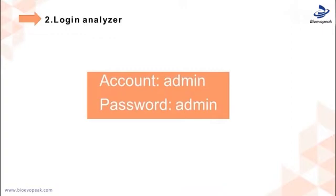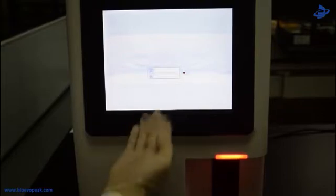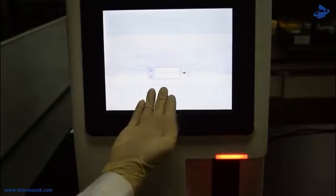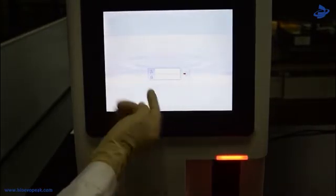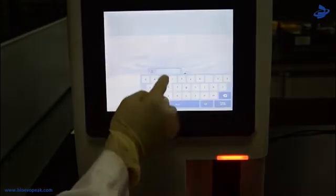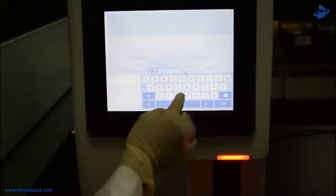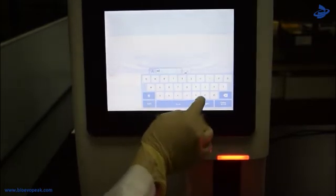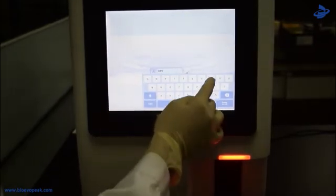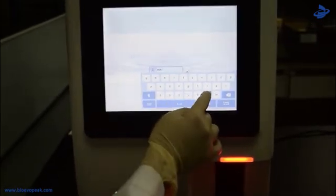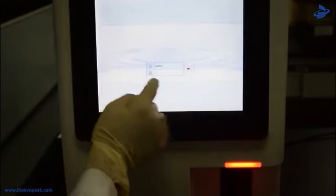Step 2: Login Analyza. The initial username and password of administrator are admin, which was set by the Service Engineer.